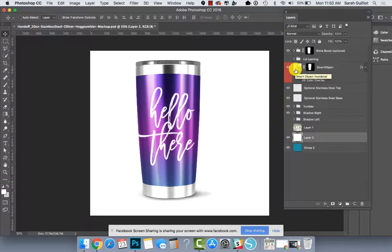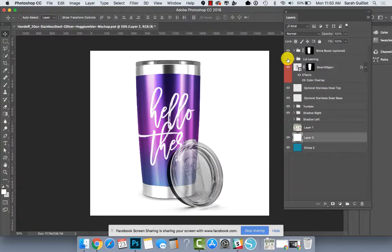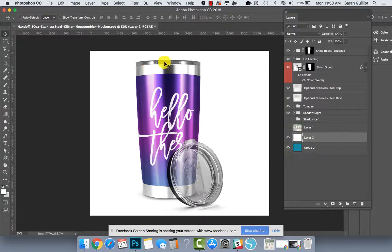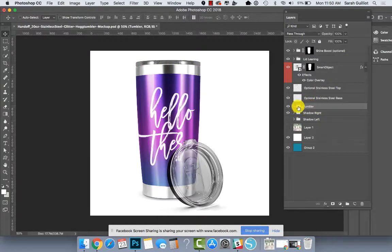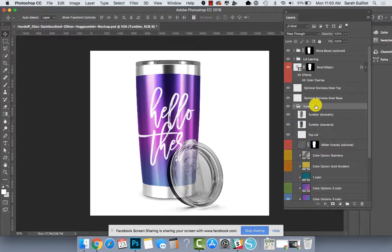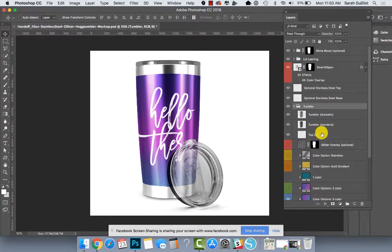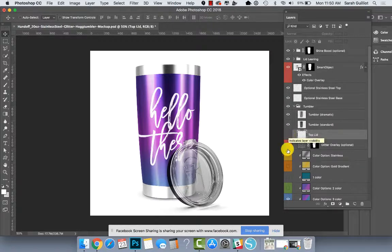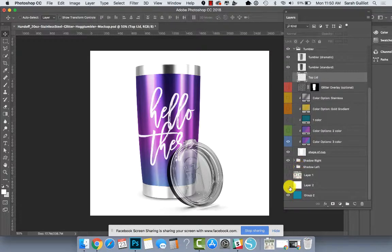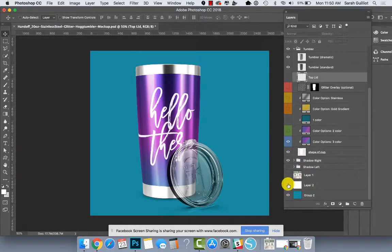There is an option to add a leaning lid on the side. If you do that, you should probably turn off the lid that's attached to the top of the tumbler. And there's a layer for that as well, which is inside this tumbler folder. It says top lid right here. So you can turn that off if this is a layout that you wanted.